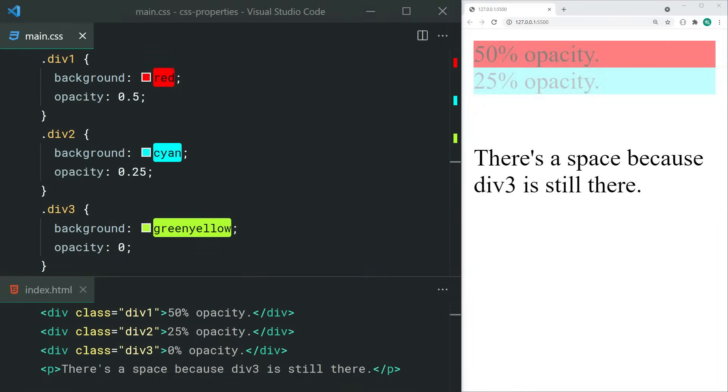As the name suggests, the opacity property lets you change the opacity of an element. For example, setting 0.5 will make the element 50% opaque. Keep in mind that even if you set this value to zero, the element will still take up space on the web page, unlike a display: none which will act as if the element isn't there at all.